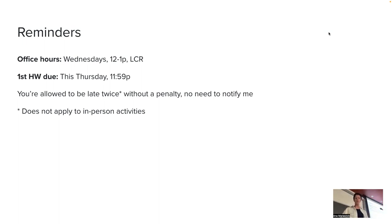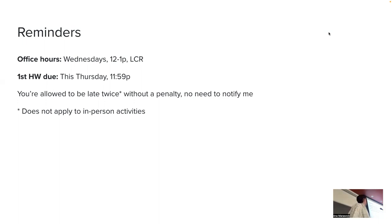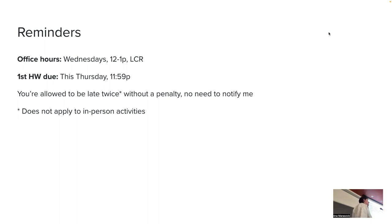Let's start with some reminders. First of all, office hours are on Wednesdays at noon in a large conference room in MEB. Your first homework is due this Thursday, as I'm sure you are well aware of, because I can see those little icons on the Google Doc.